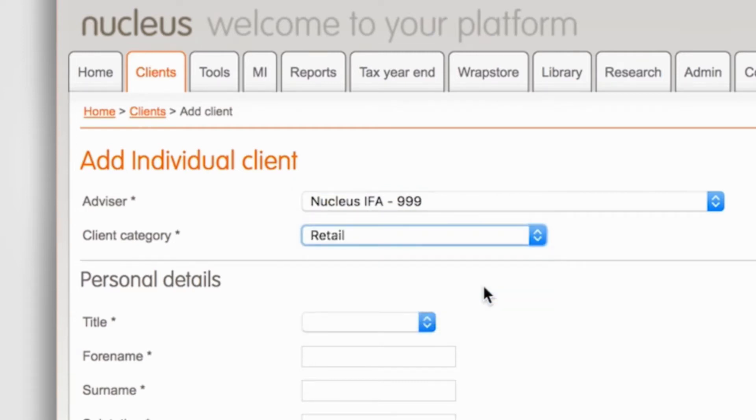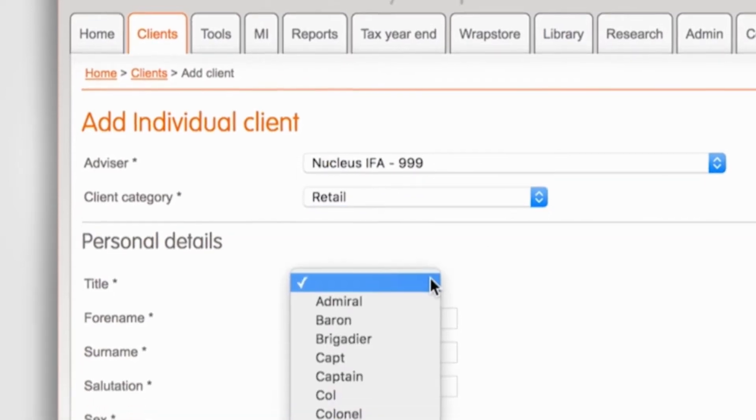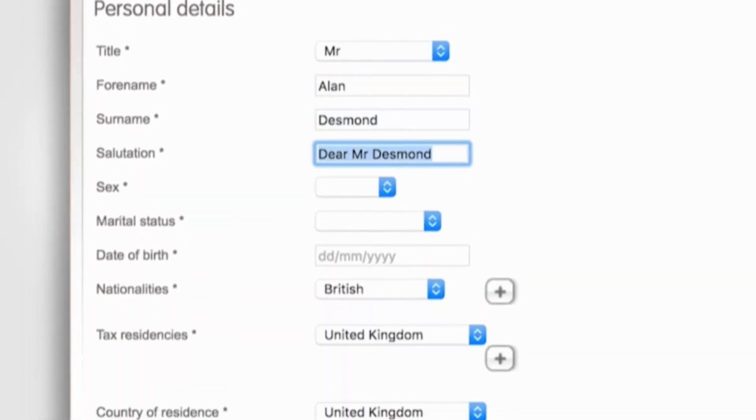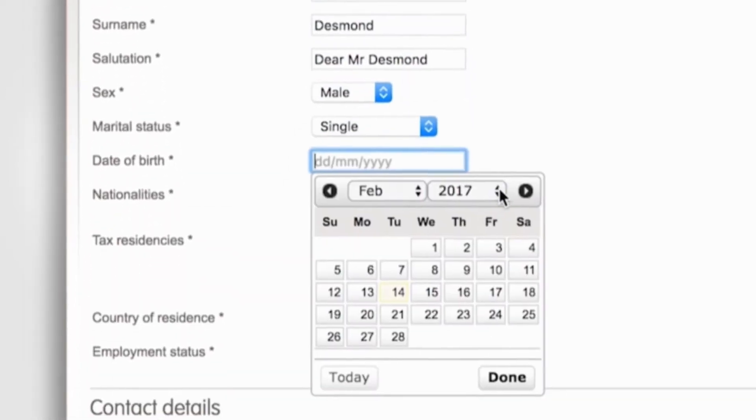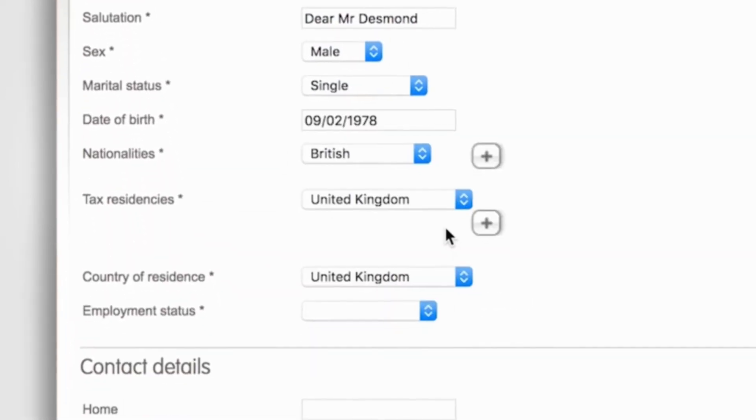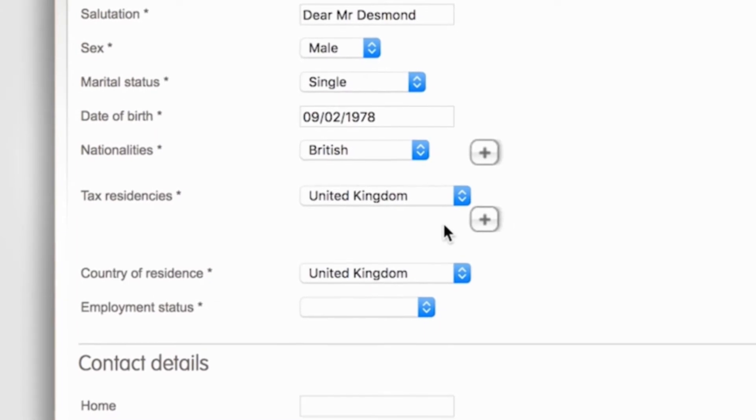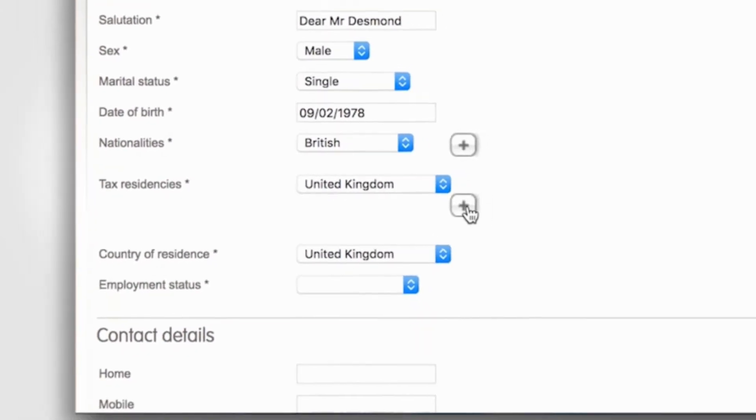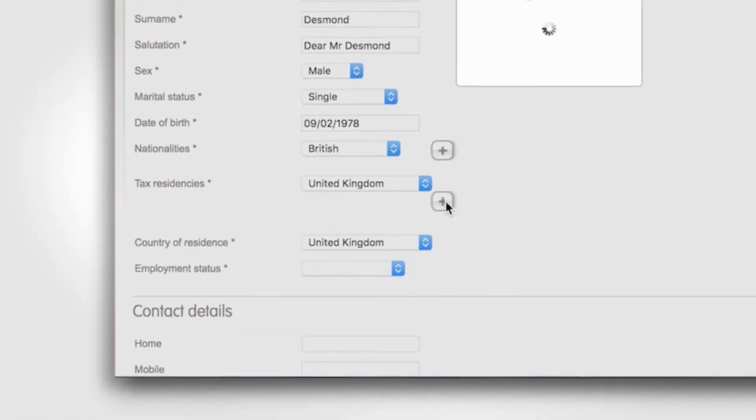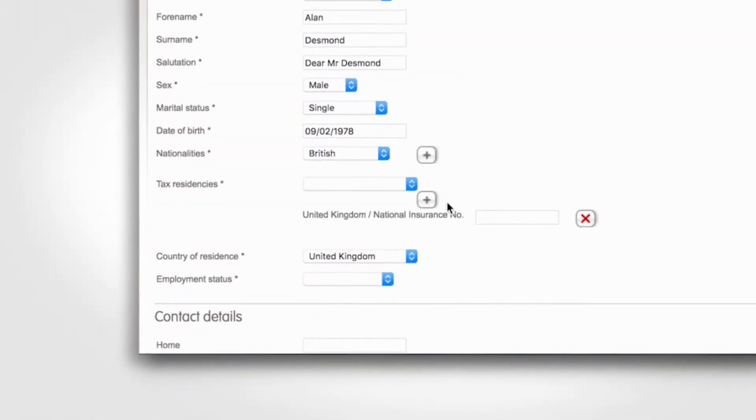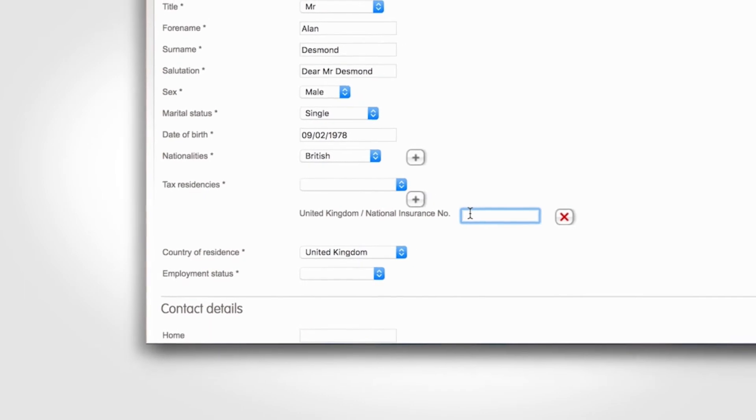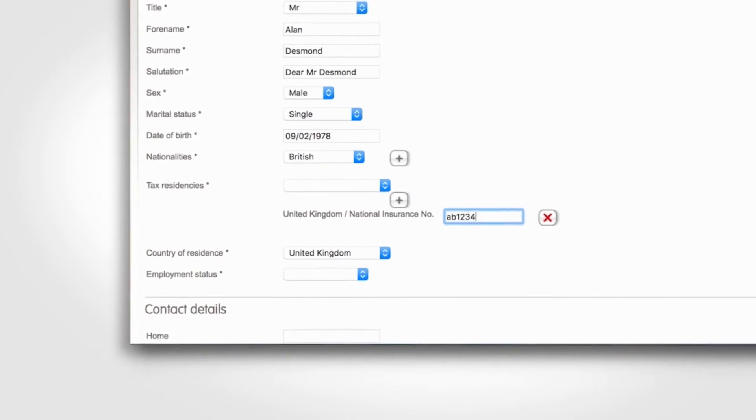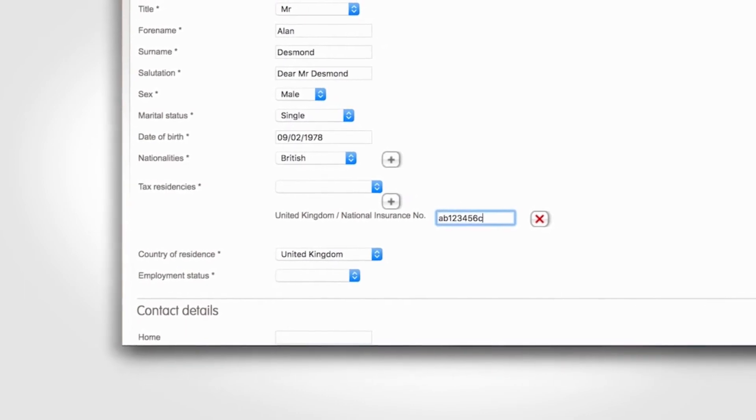Fill in all the client's personal details below. When you get to the Tax Residencies section, make sure you click the Add button and enter the client's National Insurance number, as this information is required to move to the next step.